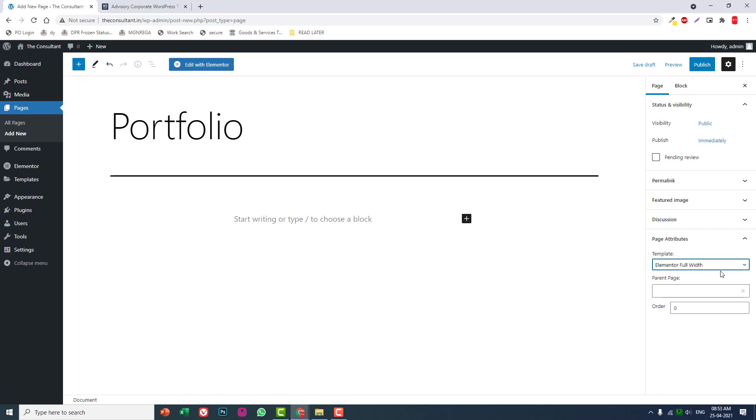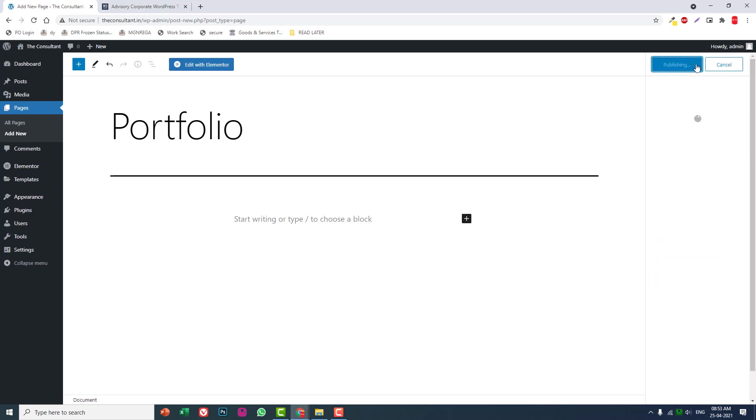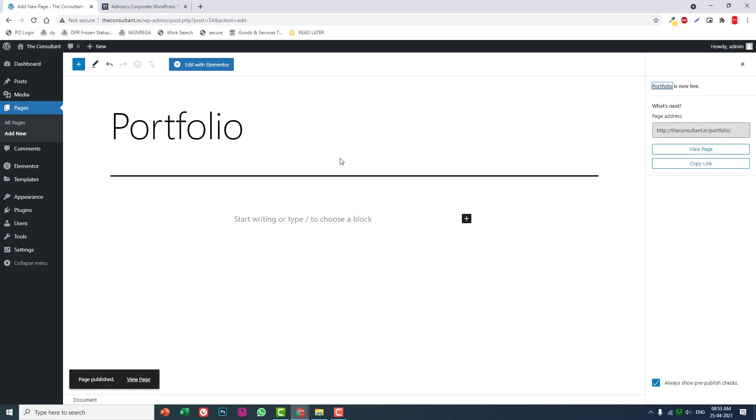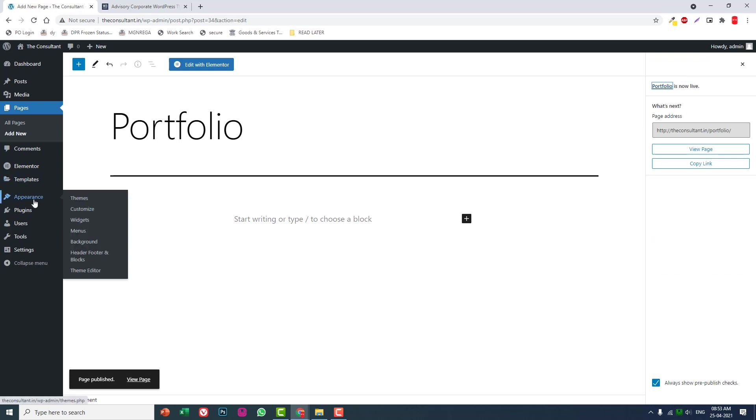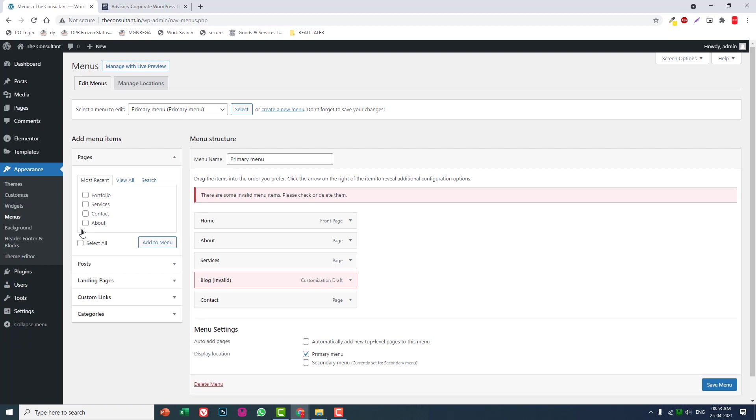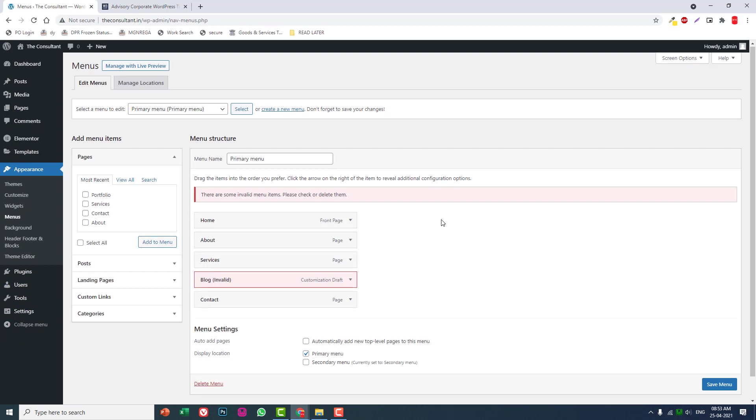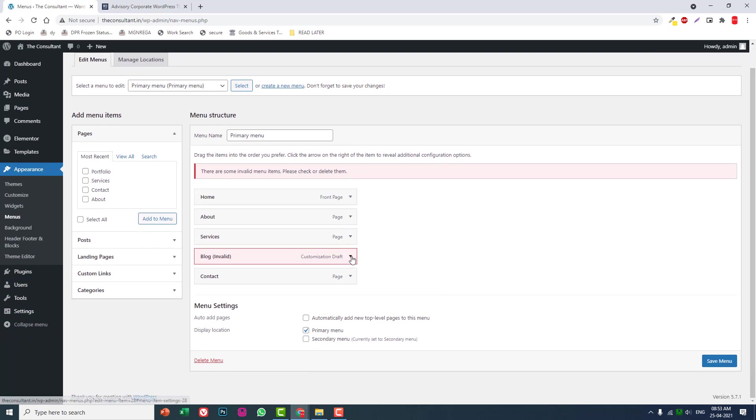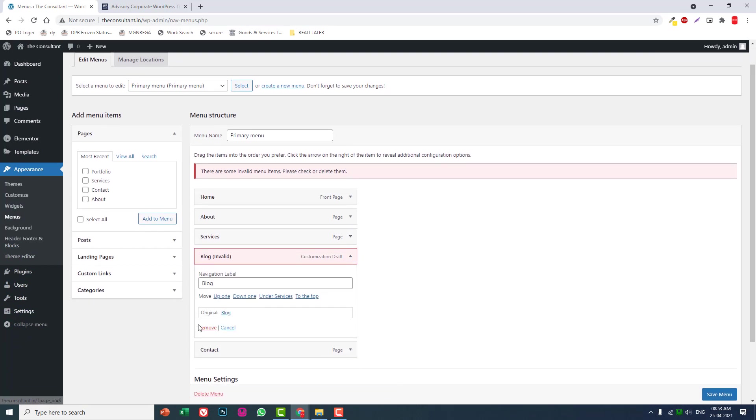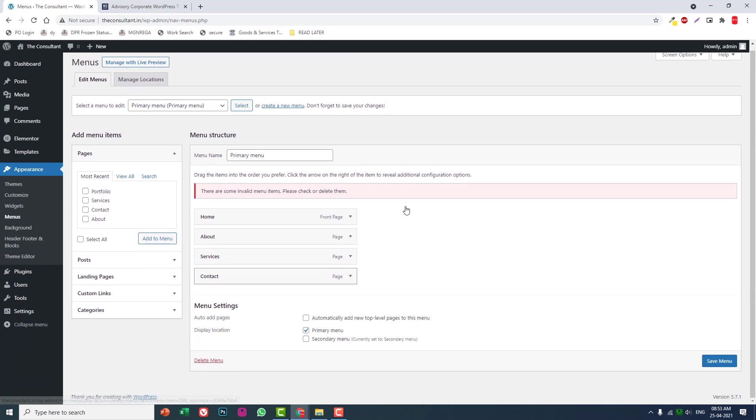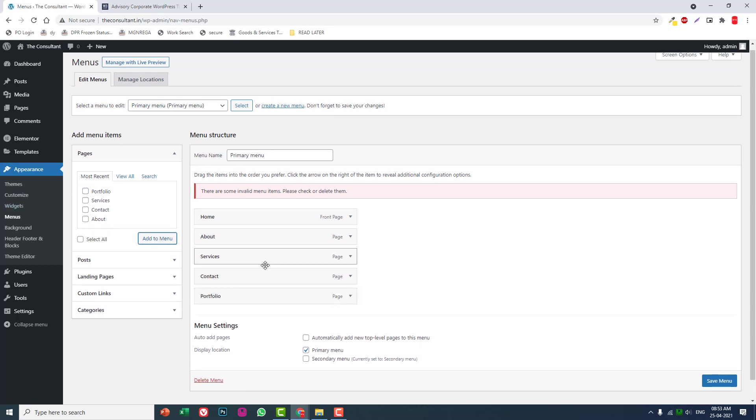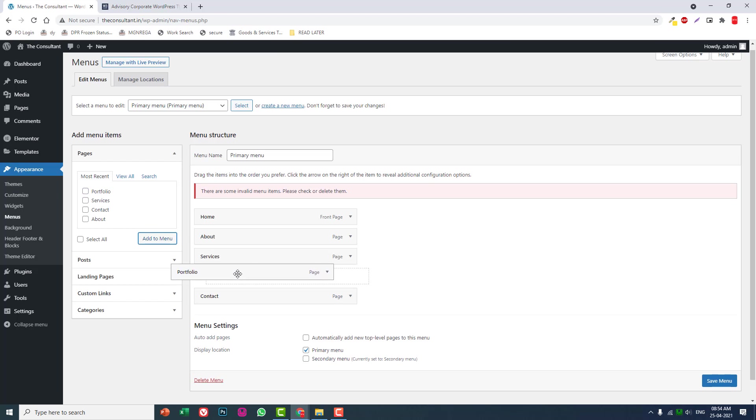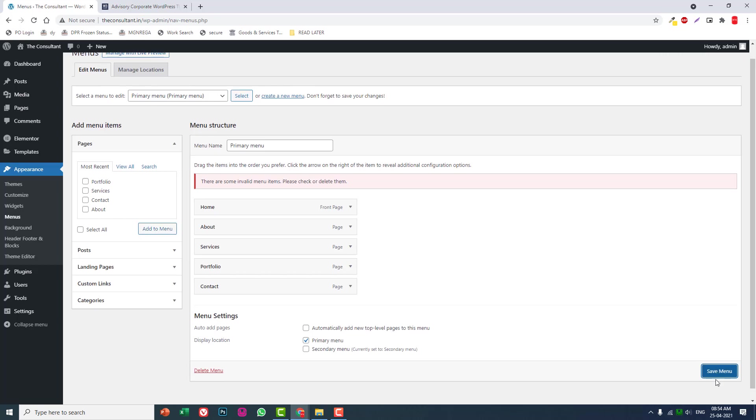Set it to Elementor Full Width, publish it, and we're done with the setup. Now let's create menus so we can design the header. Create a new menu and add the pages that you want to add on the menu.